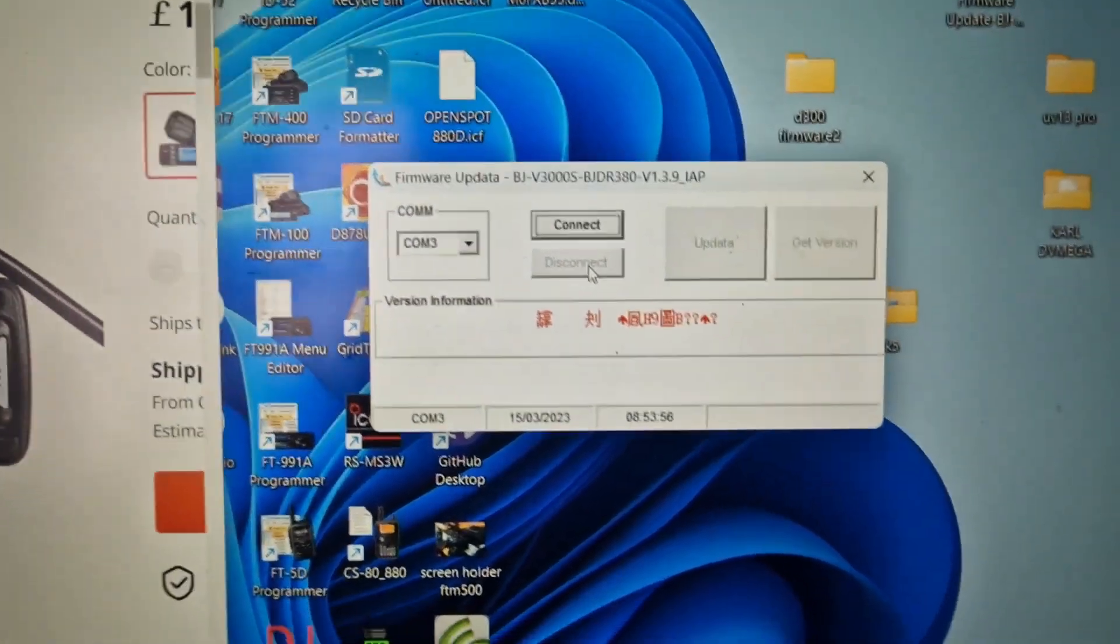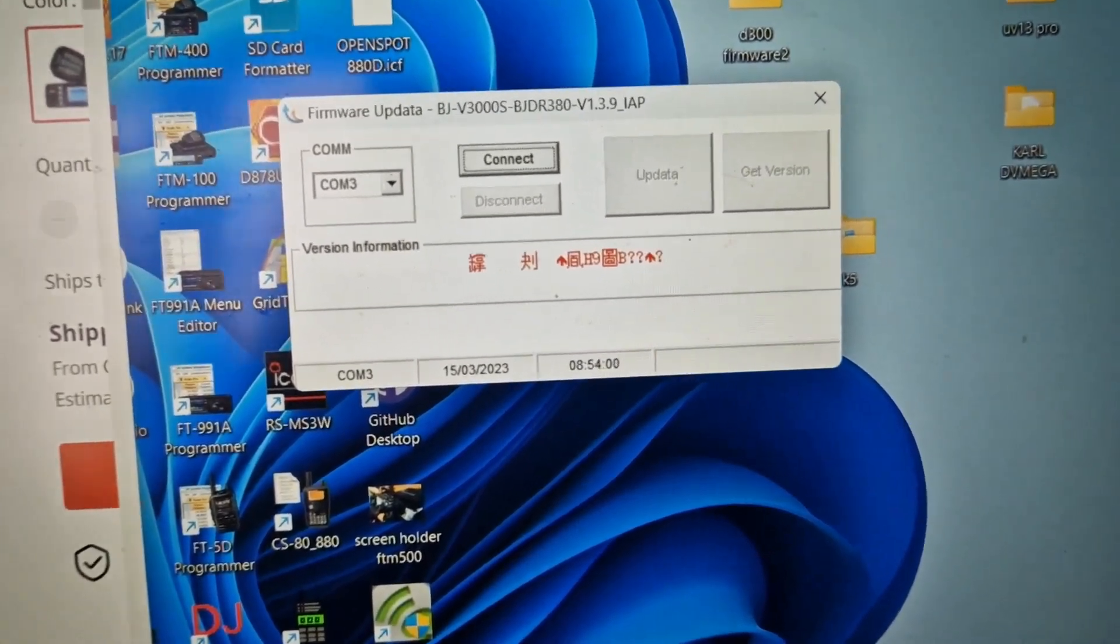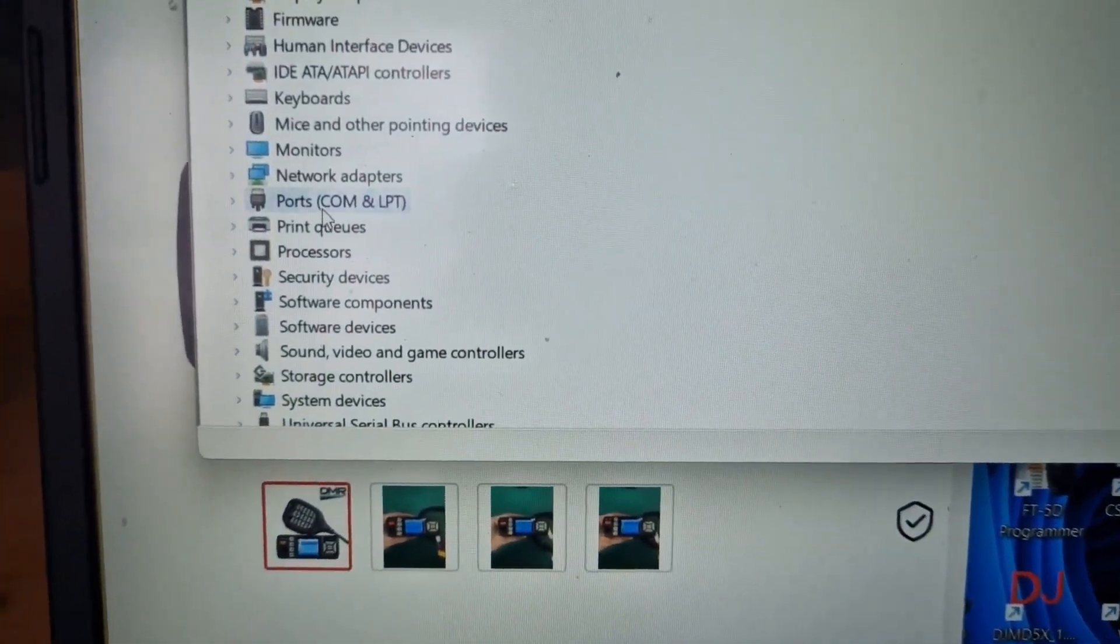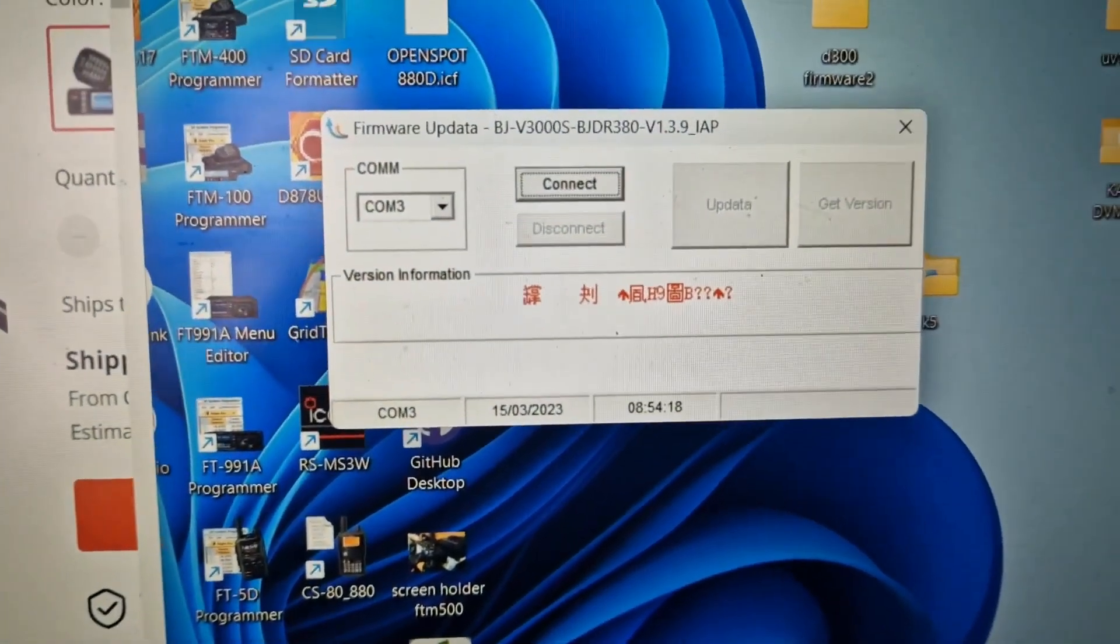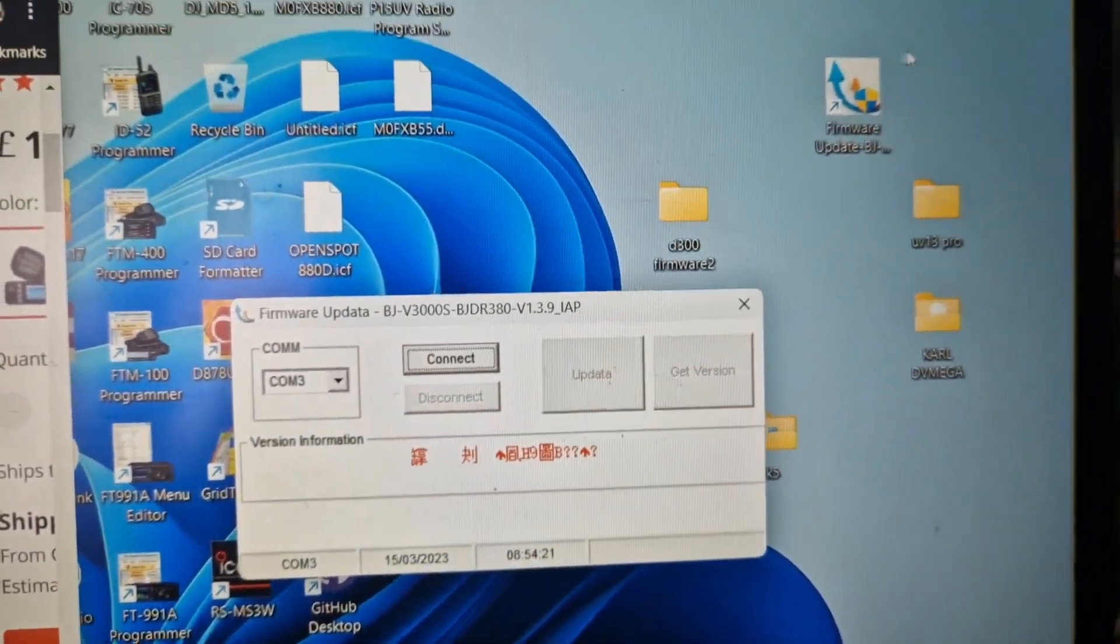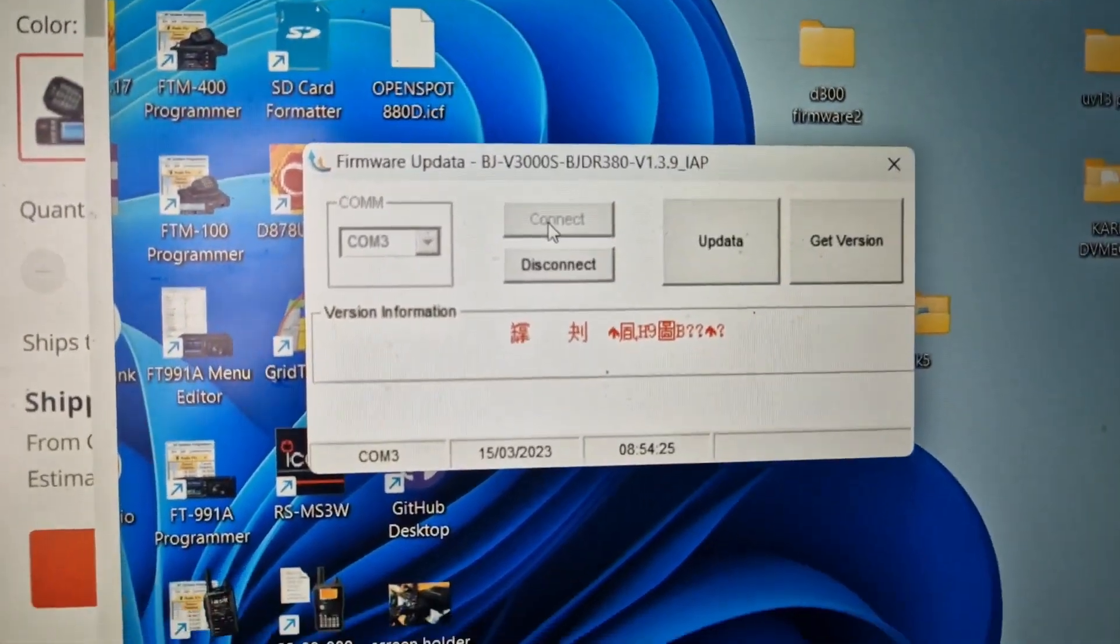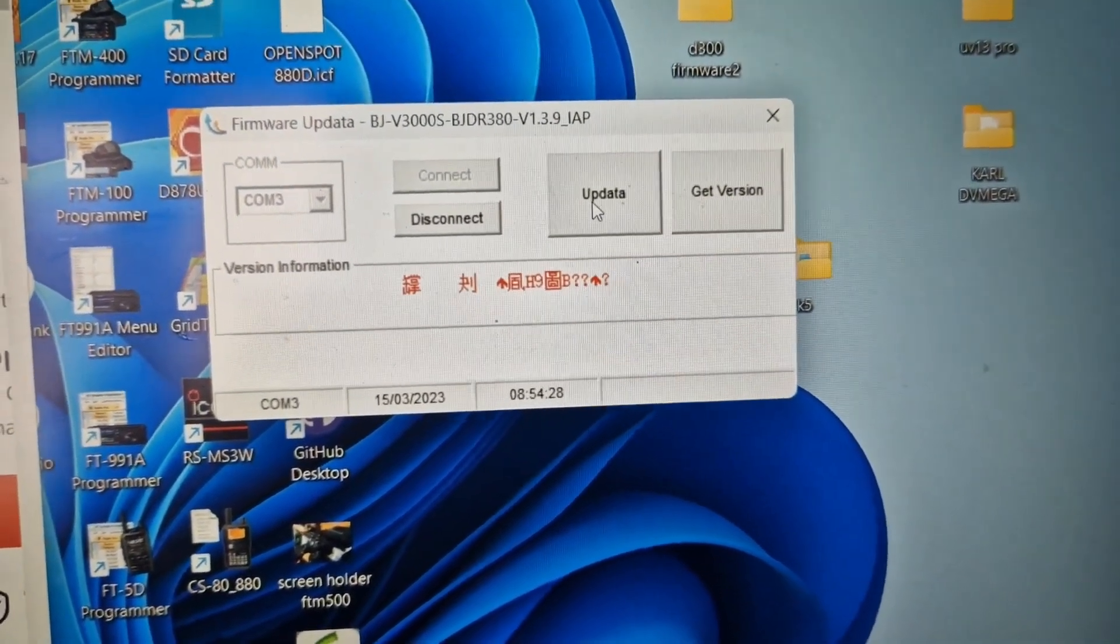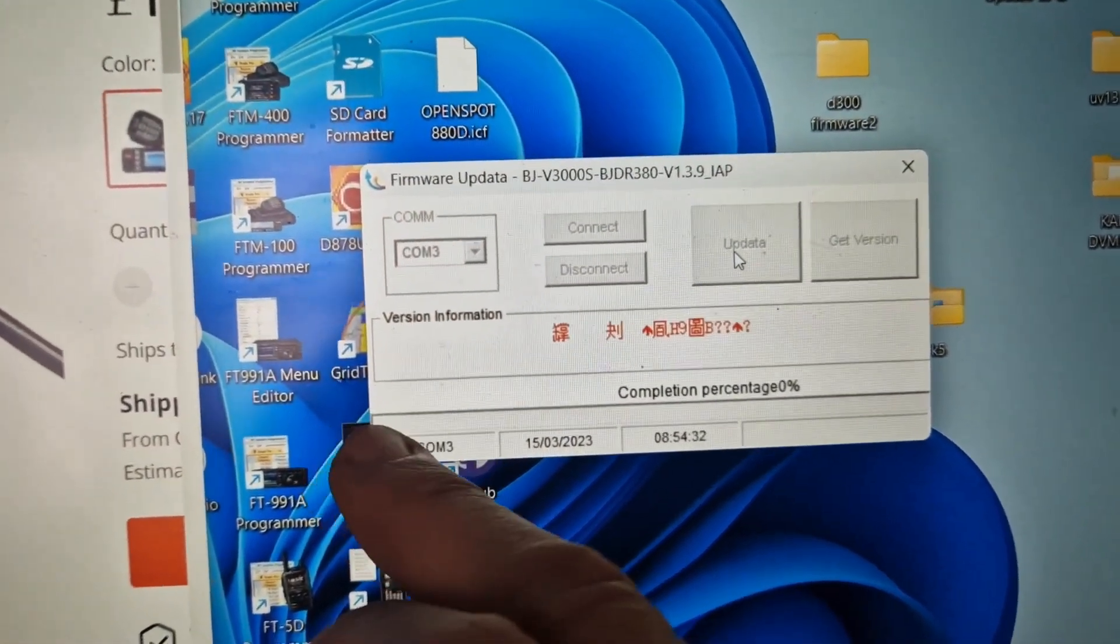If we look at the PC. We are COM 3 because we go device manager. Double click ports. There's COM 3. Then if we look at the software that we double click here. We go connect. And we're up there. And if we click update. Like so. It will start to update here.